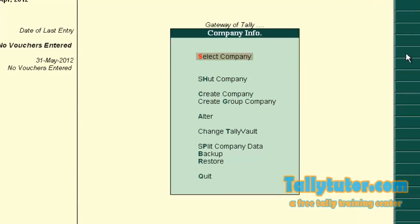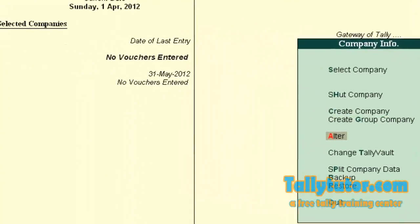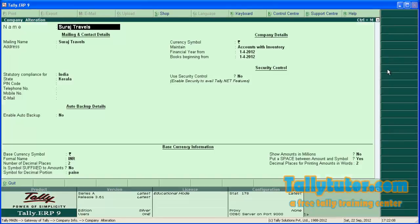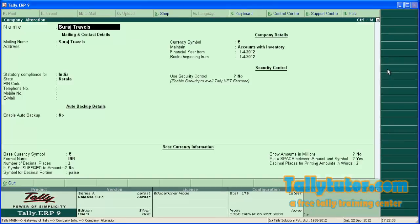In the Company Info menu, go to Alter. Choose Suraj Travels, which is the company we are going to edit. Press Enter. The current screen is the company alteration screen.